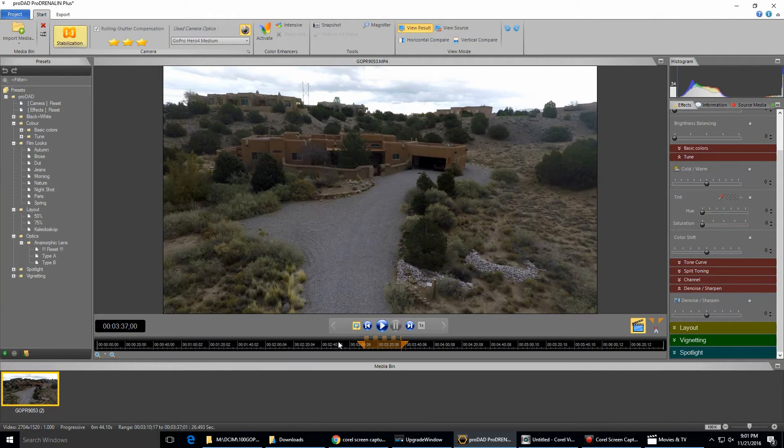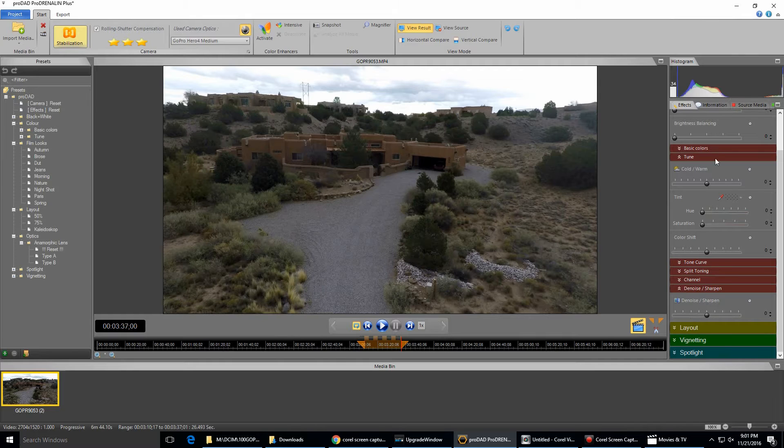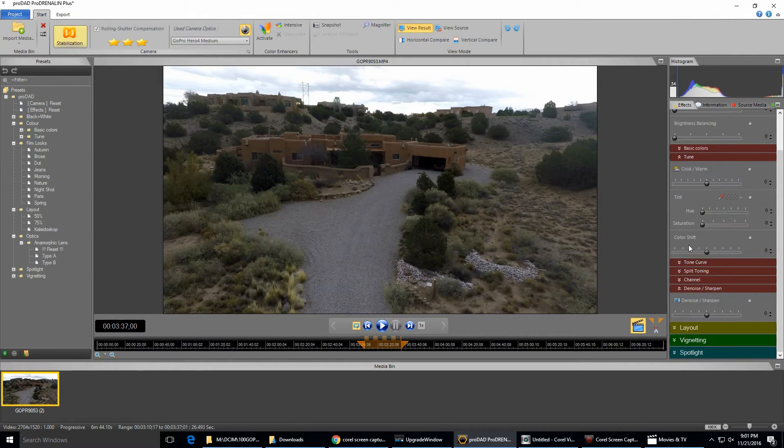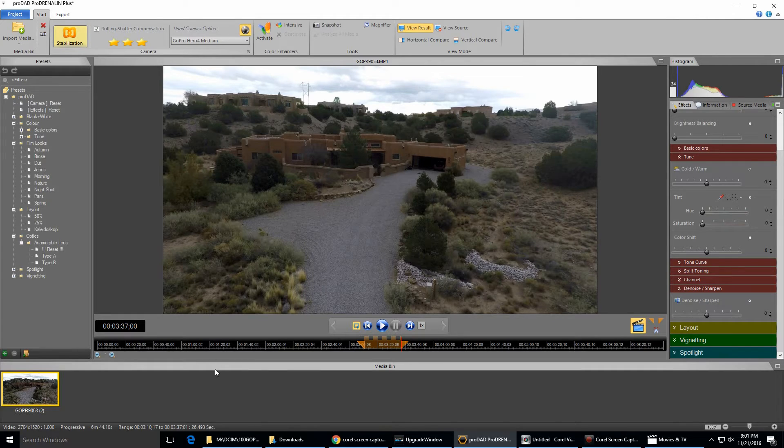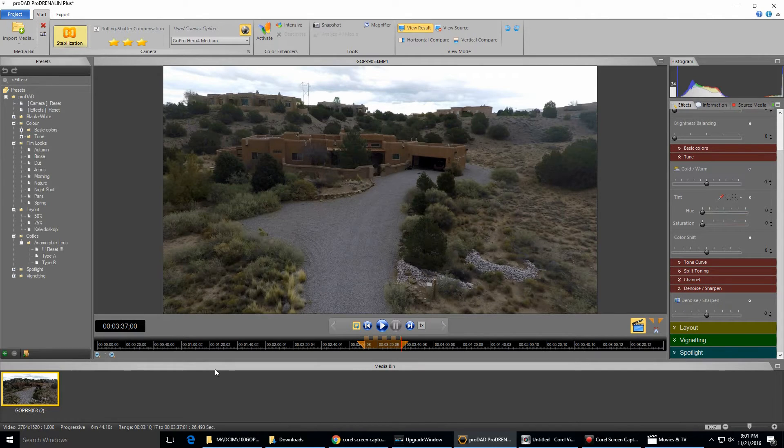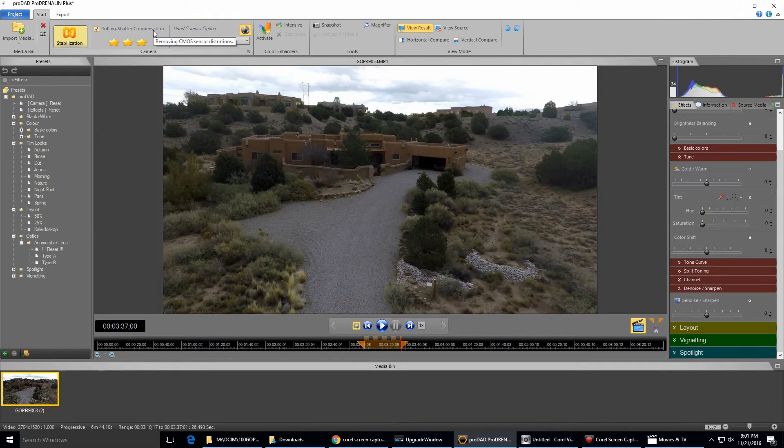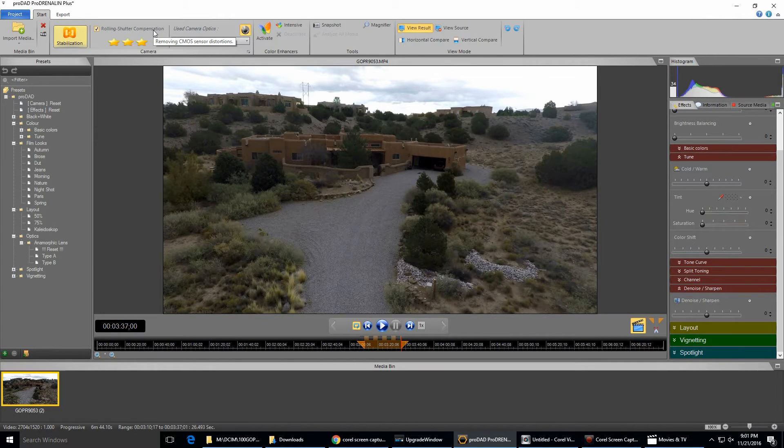You can bring in a clip and you can split it and do some basic video editing. You can also do some enhancements to color and sharpness and brightness and different things. I'm not going to get into that because I'm not really doing a tutorial on Prodrenaline. I don't actually know it well enough to do that. I just wanted to show what the rolling shutter compensation does. So up here in the upper left hand corner, rolling shutter compensation.